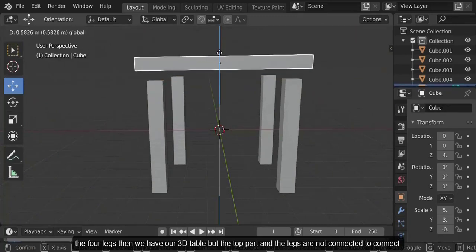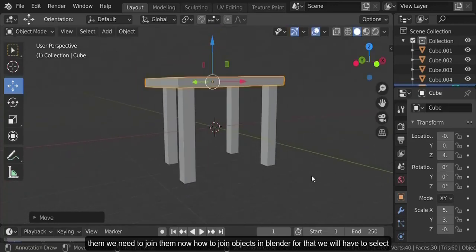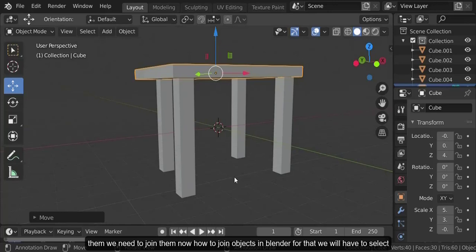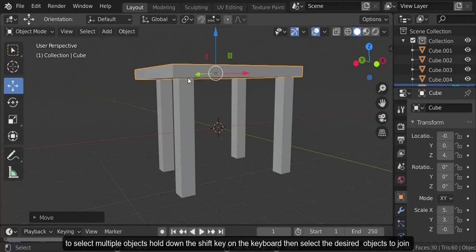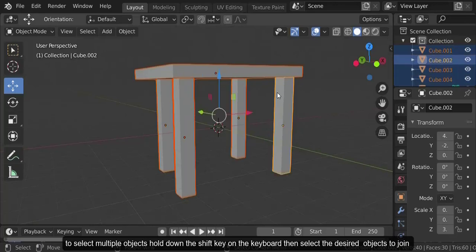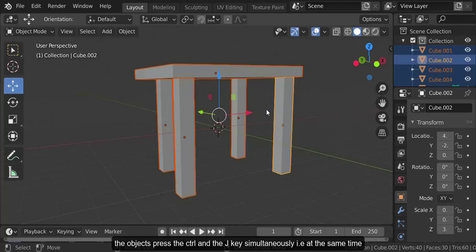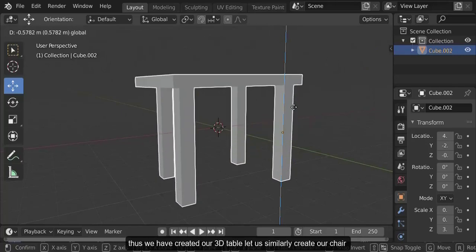But the top part and the legs are not connected. To connect them we need to join them. To select multiple objects, hold down the Shift key on the keyboard and then select the desired objects. To join the objects, press Ctrl and the J key simultaneously. Thus we have created our 3D table.